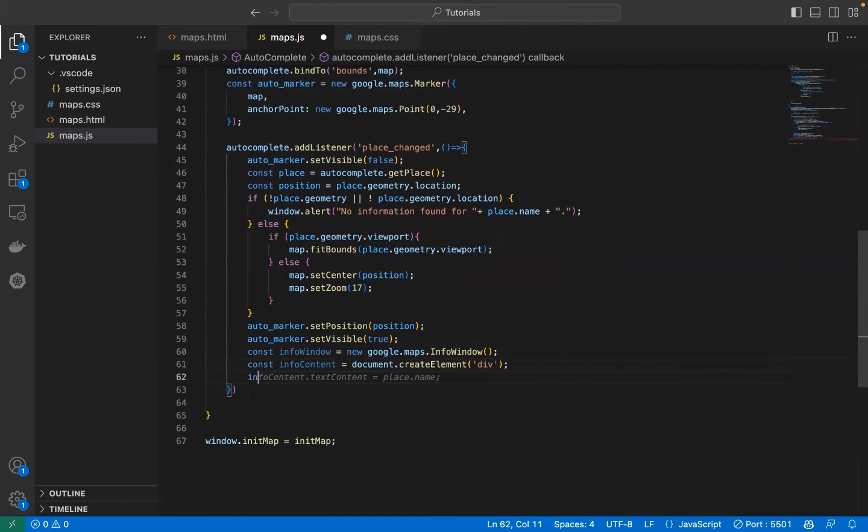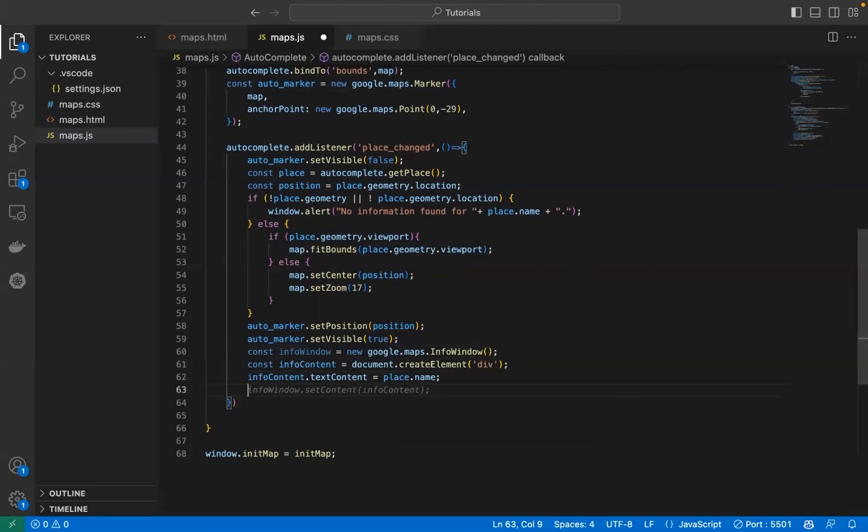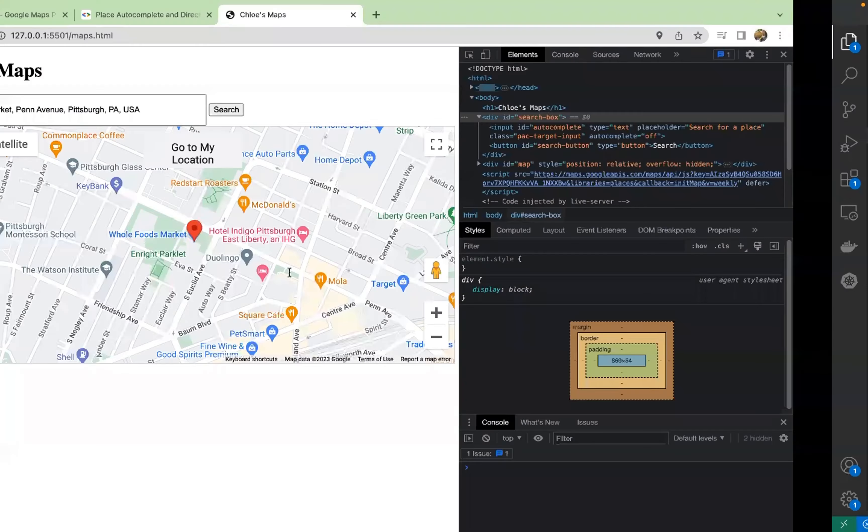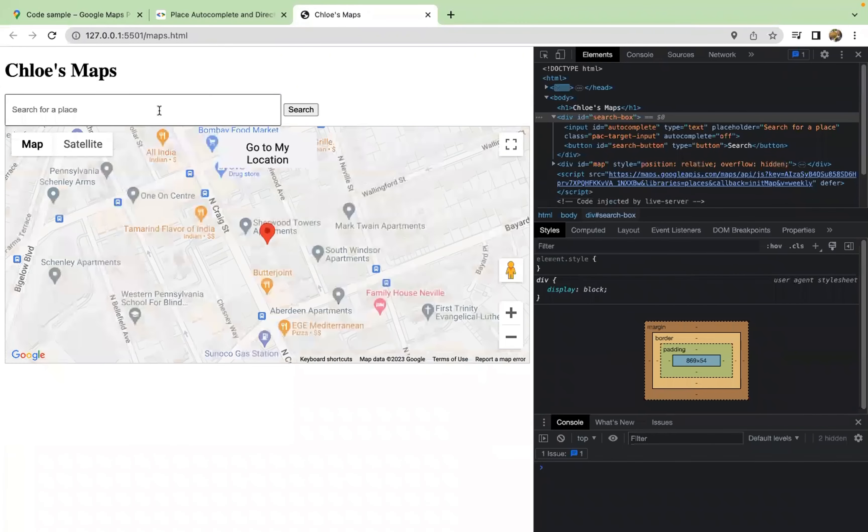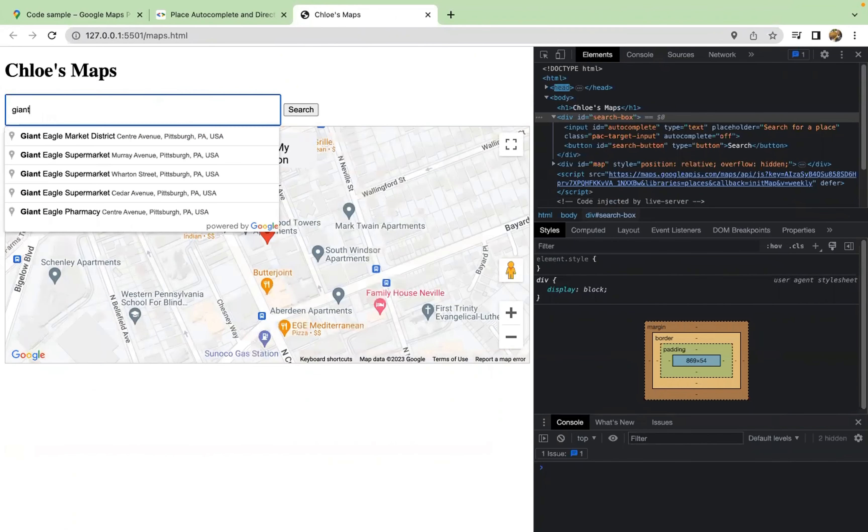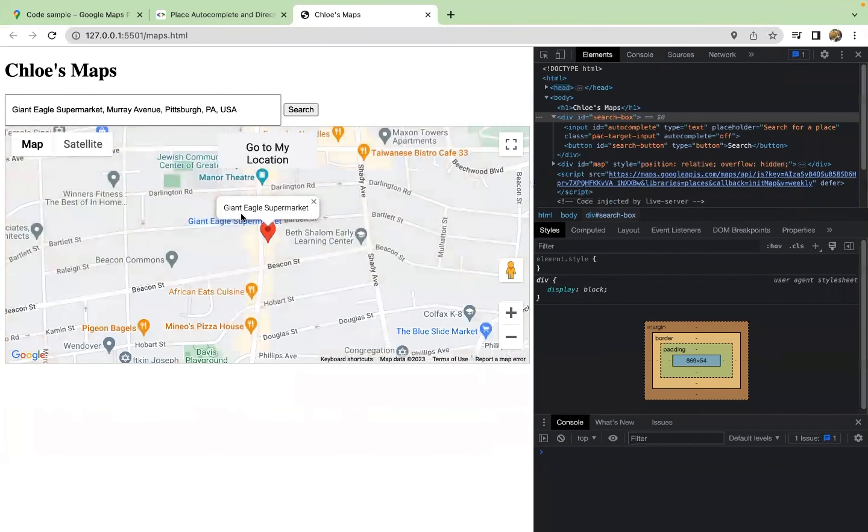Let's set the content info windows content to this info content and we open the info window on the marker. Let's go to my location and let's look for Giant Eagle. Let's go to this one. Hey, Giant Eagle, nice.